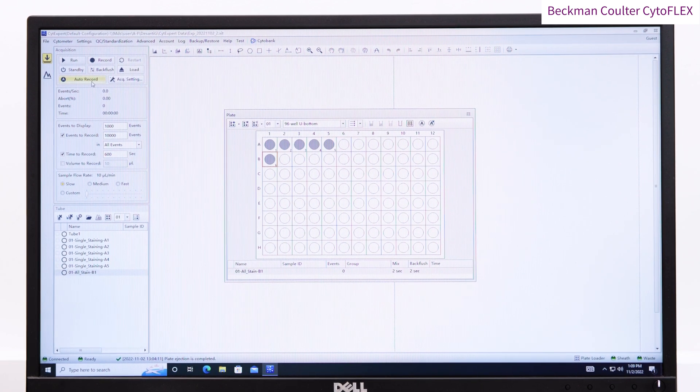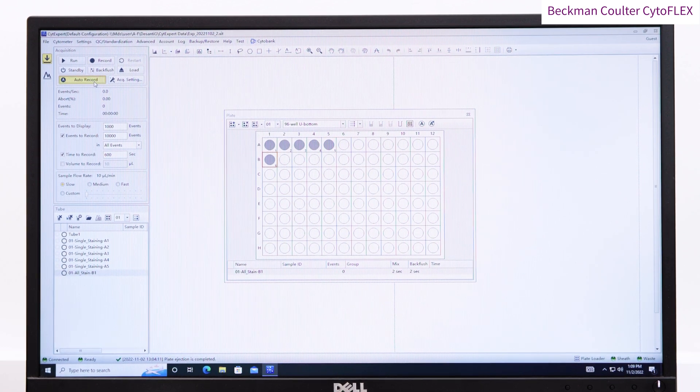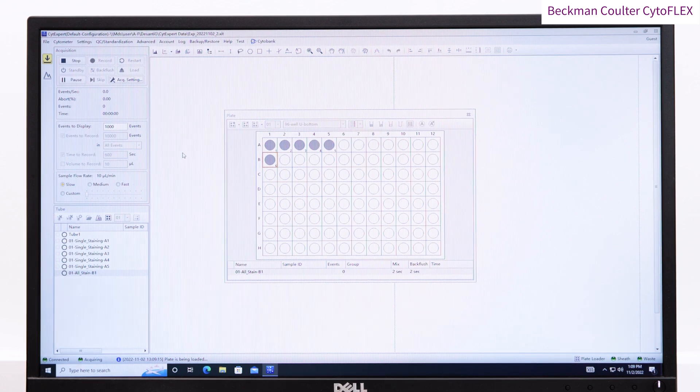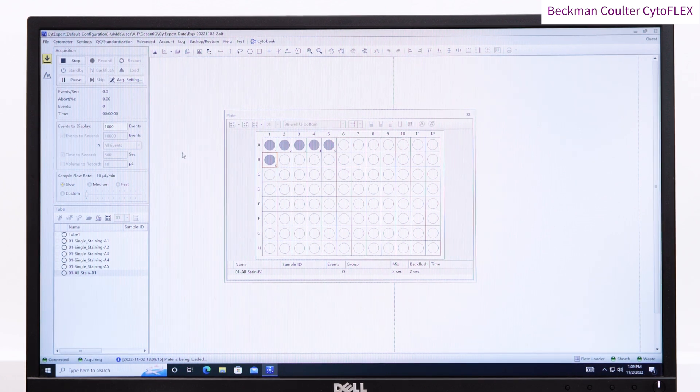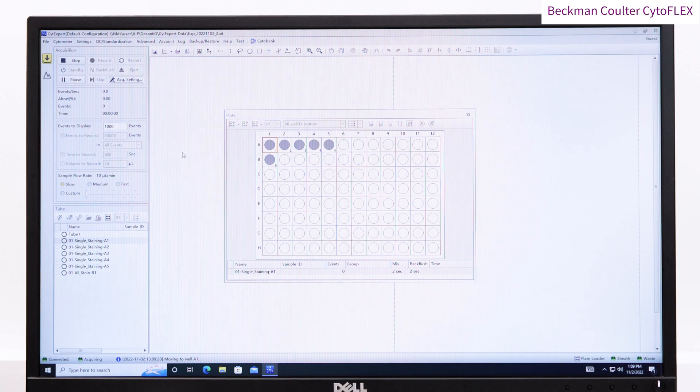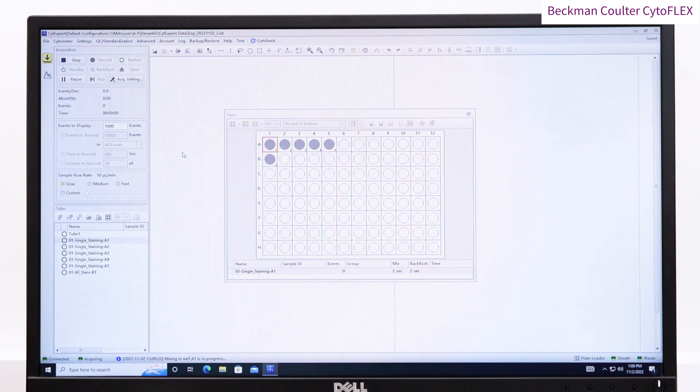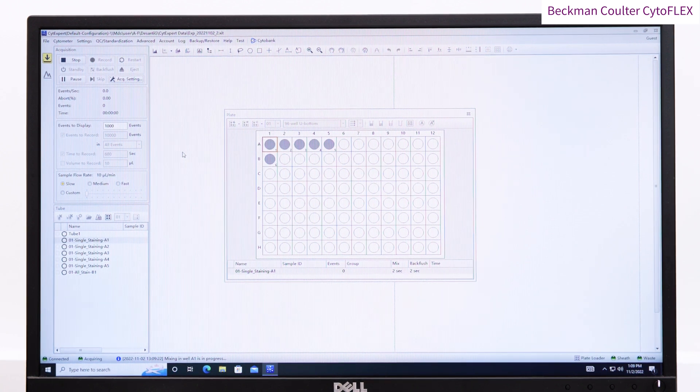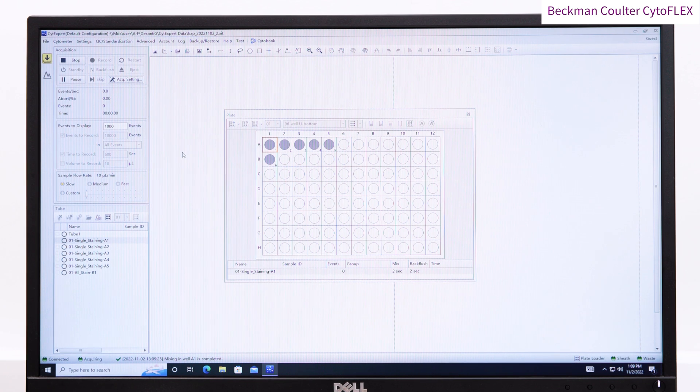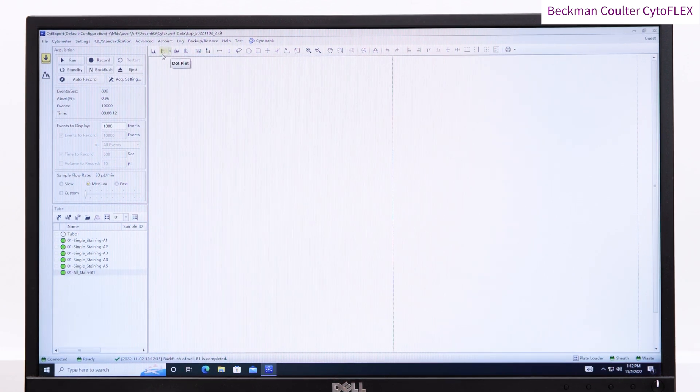You can now choose to either click on individual wells and press record, or press the auto record button to run all the wells. OK, let's examine the data.